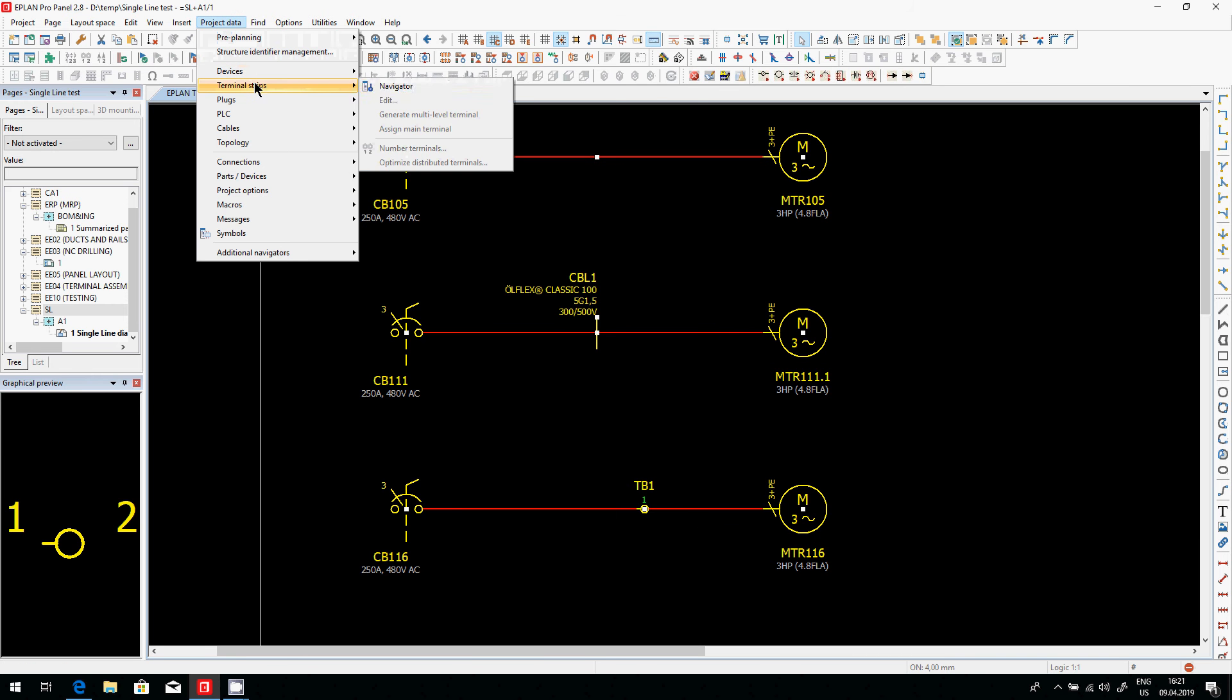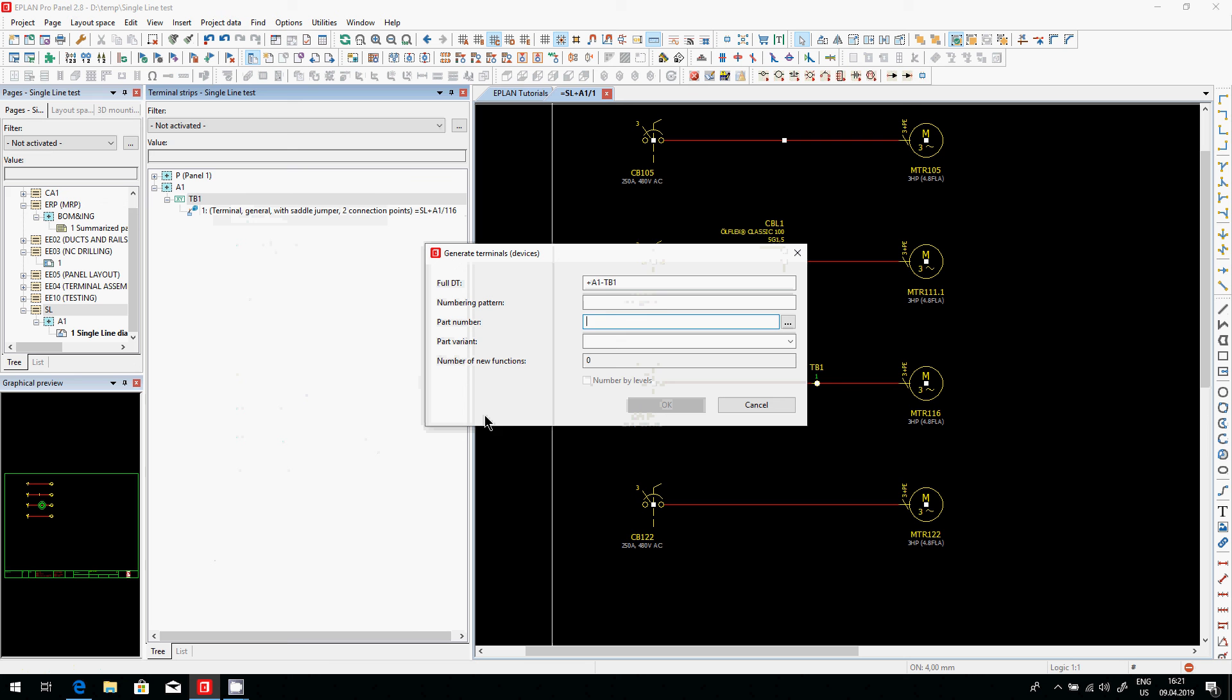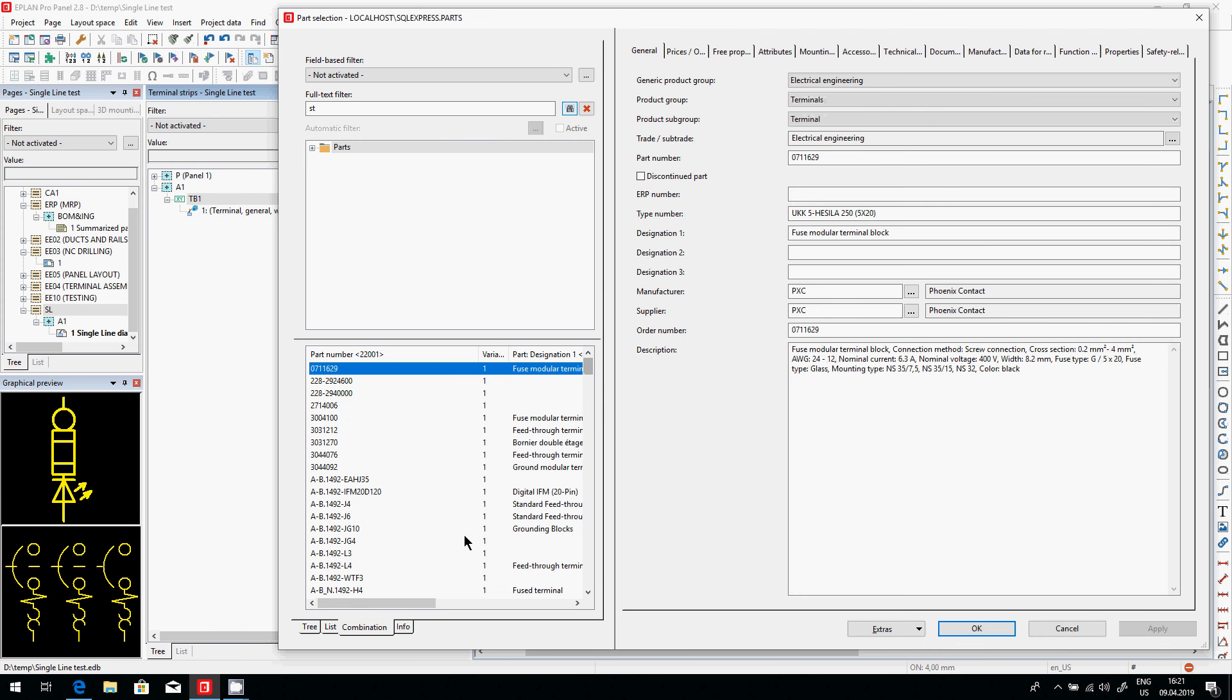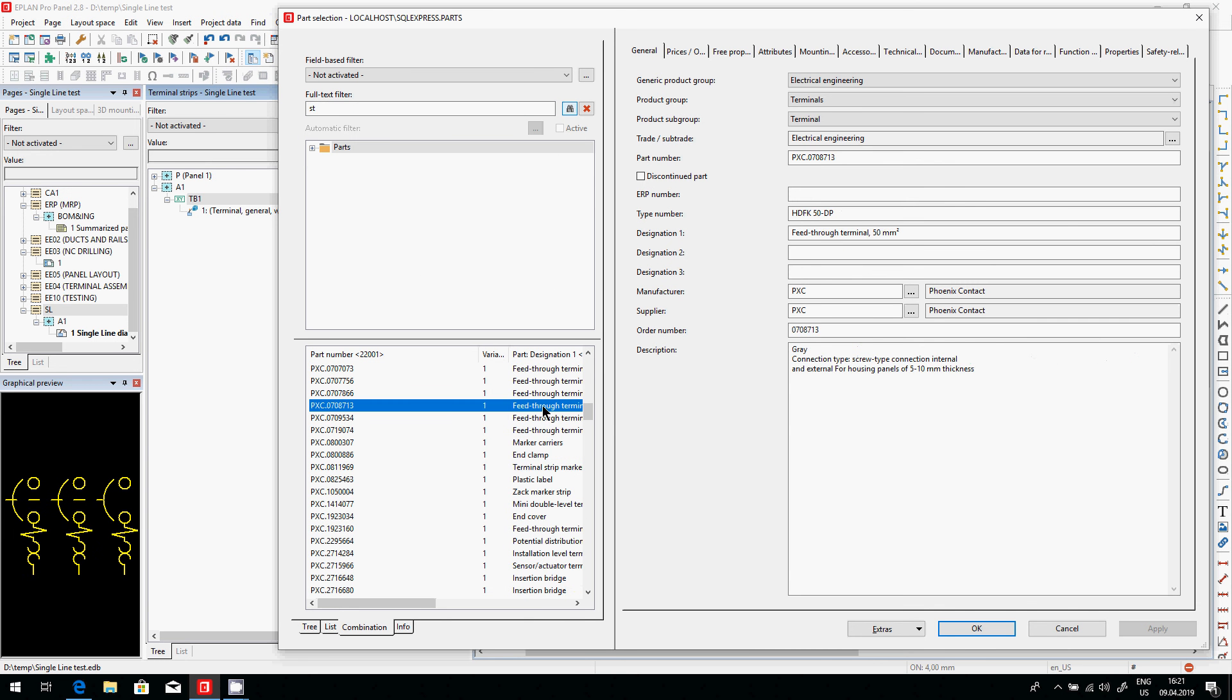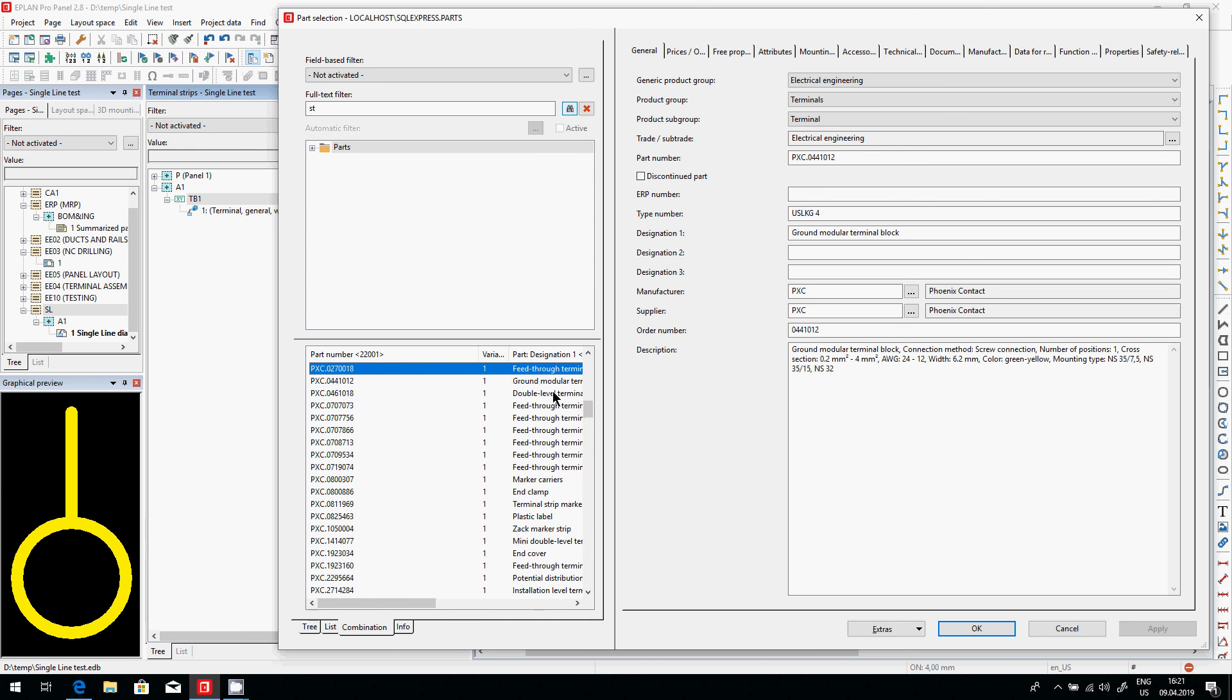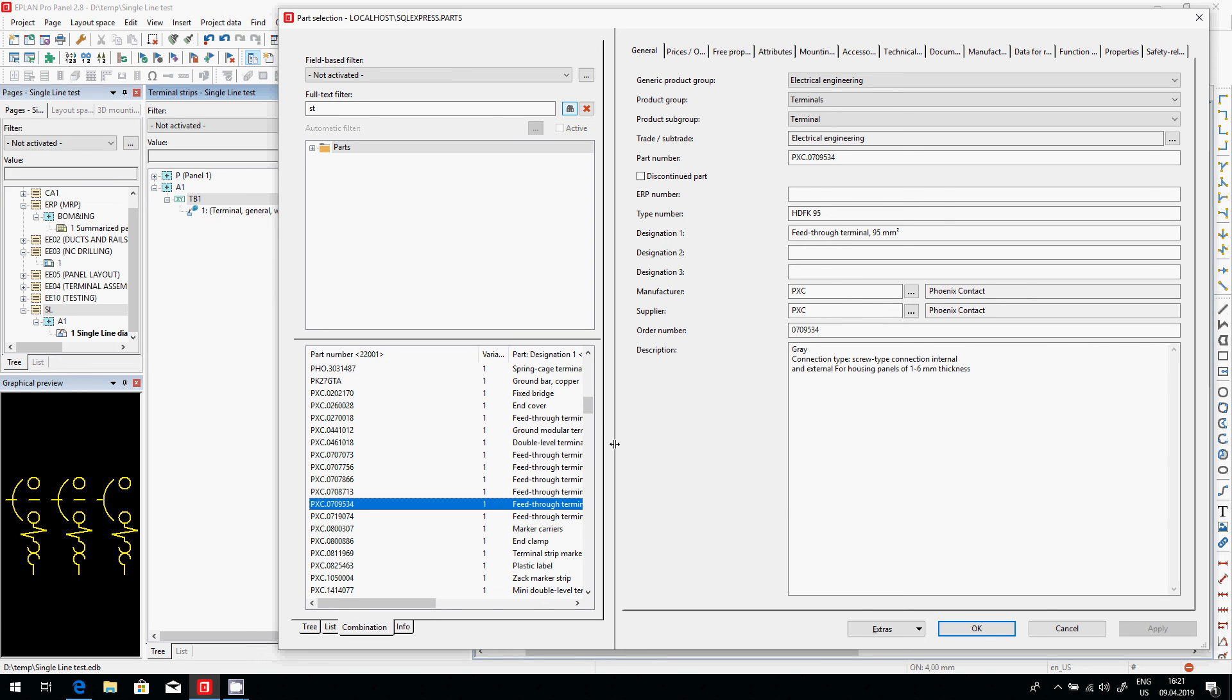So we have to open the terminal strip navigator and somehow come up here with a certain number of terminals. So I can say, I want 20 terminals within that TB1. I want to choose specifically, let's say, an ST terminal. So I'm going to choose here. ST goes down to some Phoenix contact terminals, as you can see. And I believe that at one point in time, maybe if I scroll through here, ST terminals, where are they?